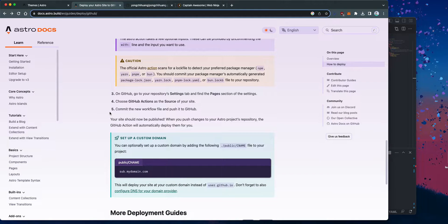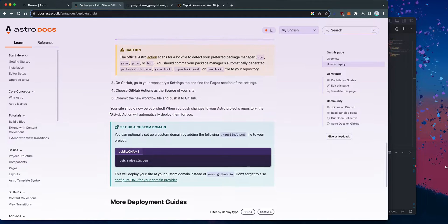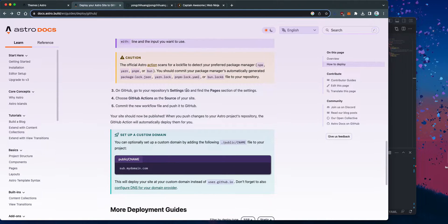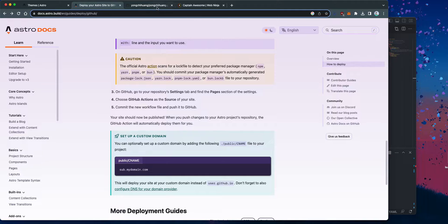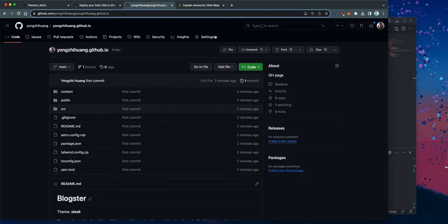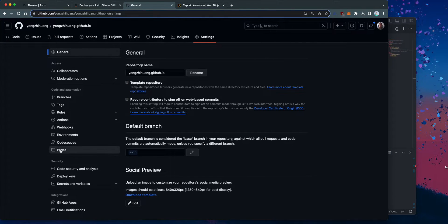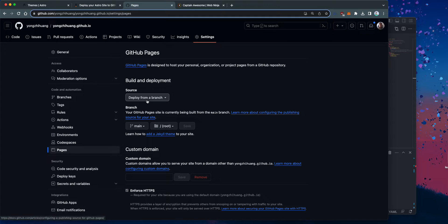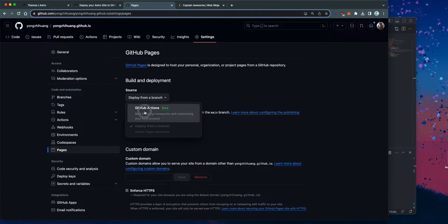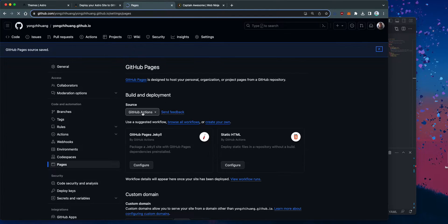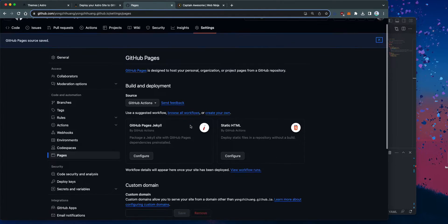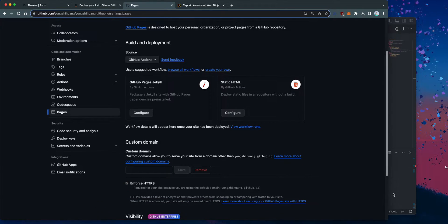This will magically do all the work to deploy everything to GitHub Pages. The next step is to go to the Settings tab of my GitHub repo, then go to Pages, and under the source we're going to change that to GitHub Actions. And that should be saved.